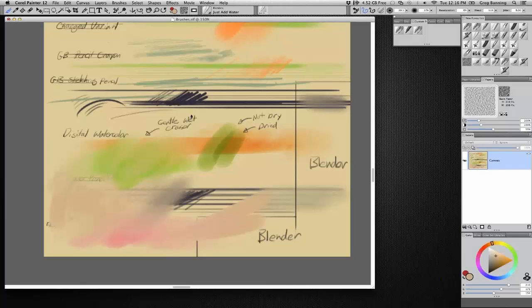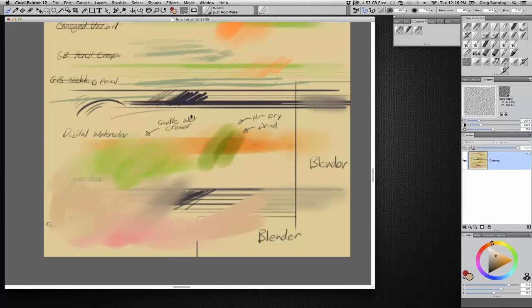And the other question that we always get relates to what PPI do you set your documents up at to begin with? And then do you use Painter's, I know Painter does it really nicely, upsizing after. Yeah, great question, actually. I was going to touch on that later.